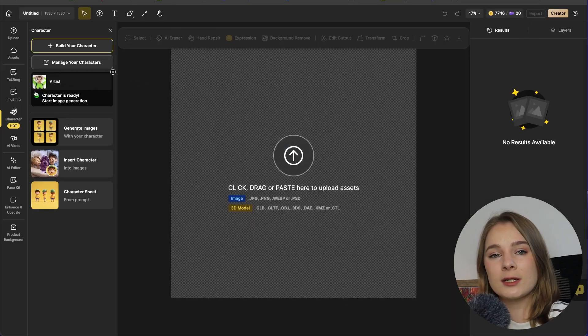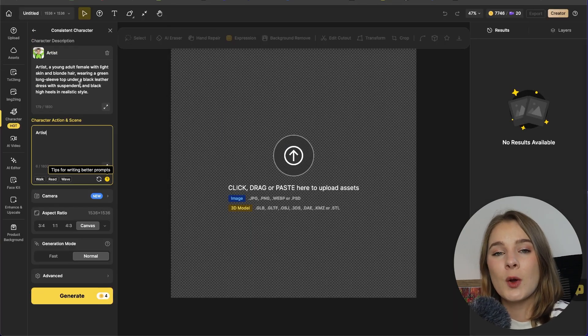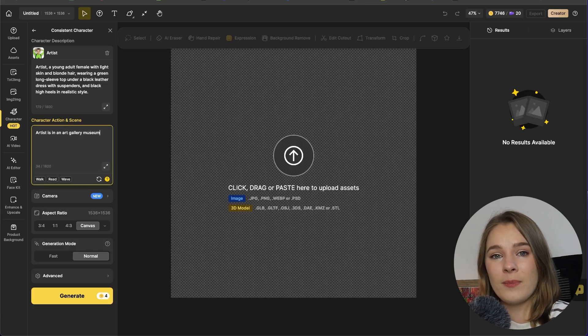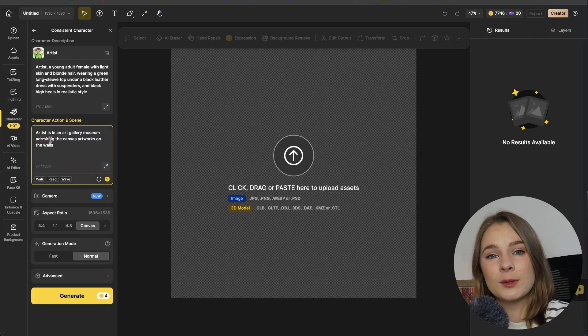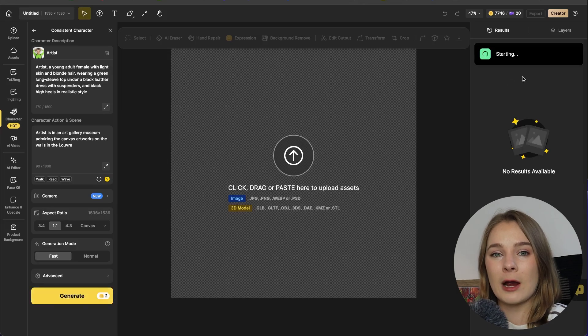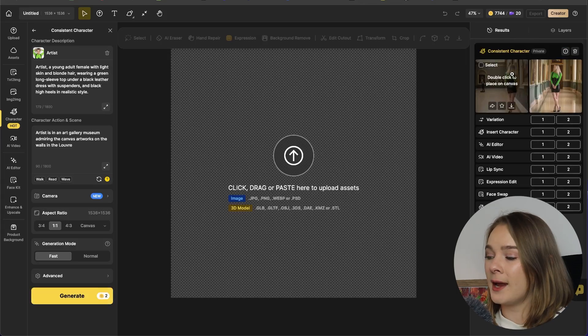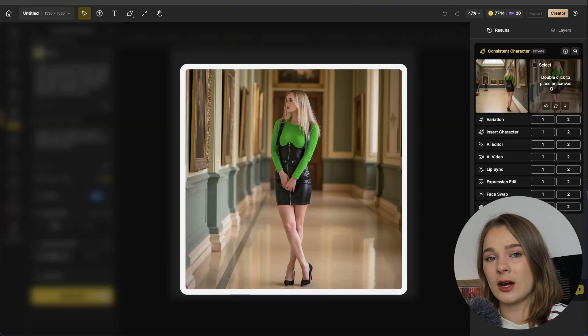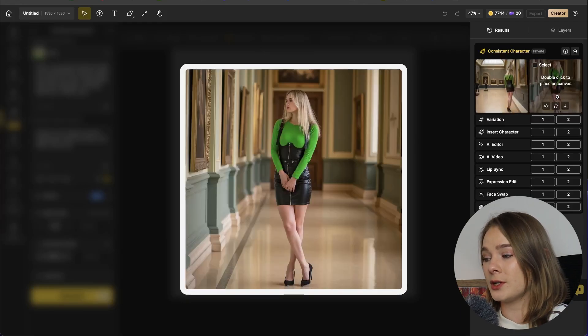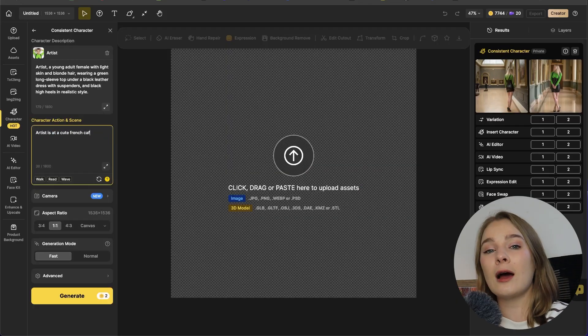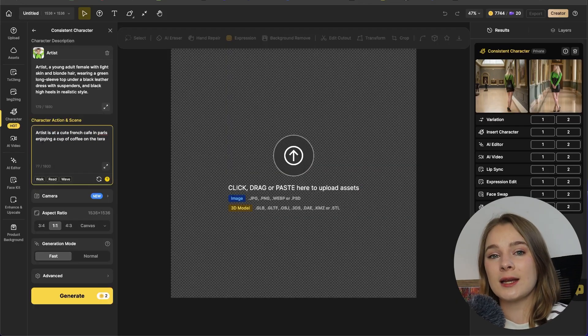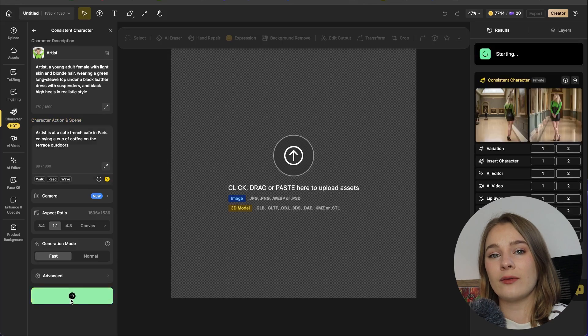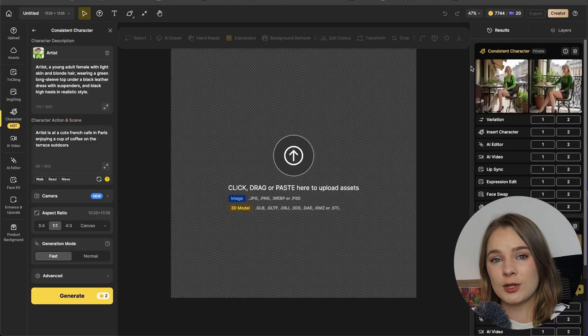So now the character artist has been created. We can now create a consistent character scene for them and pop them into an environment. So let's have them in an art gallery admiring some art in the museum. And as you can see here in the consistent character panel on the right, we have two different generations to choose from. We can now take artist and apply that character to a variety of different scenes and situations.